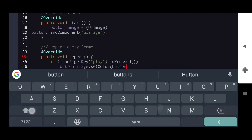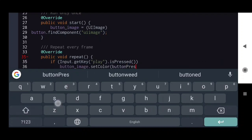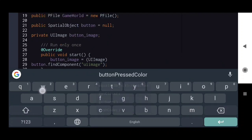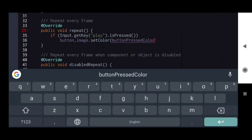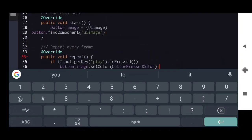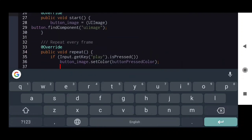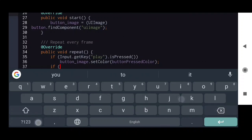So when the button is pressed, we apply the pressed color, and when the button is released, we will play our game — loading our game scene.